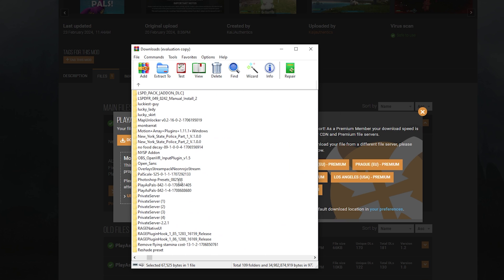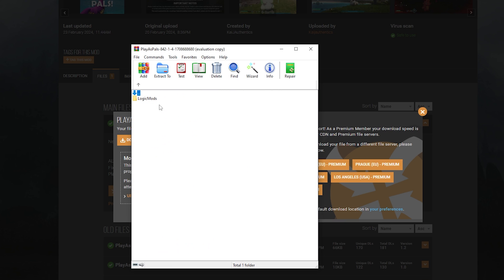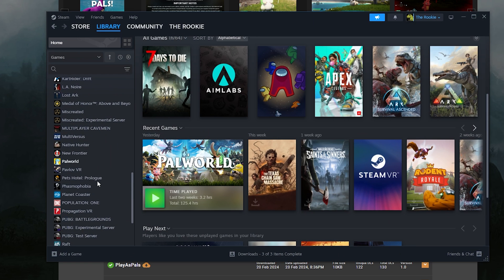Once you extract it, you want to find the regular folder. So right here, play as pals. When you open it one time, you will see logic mods. And if you open it again, you will see it as a pack file.